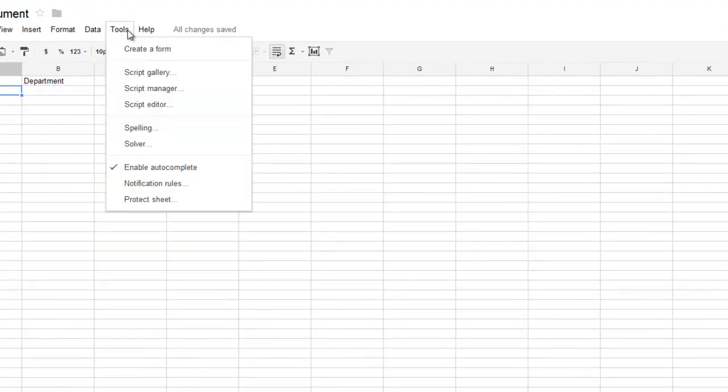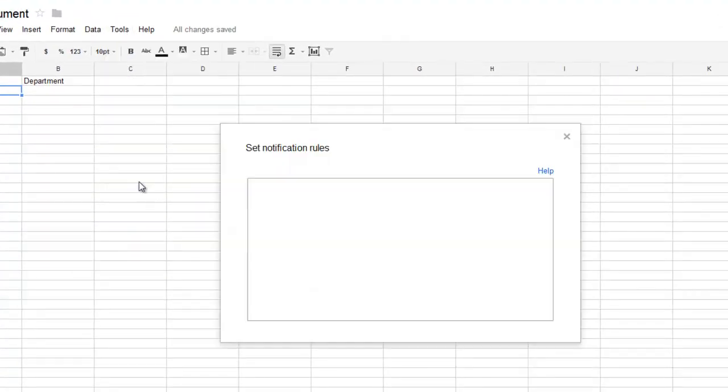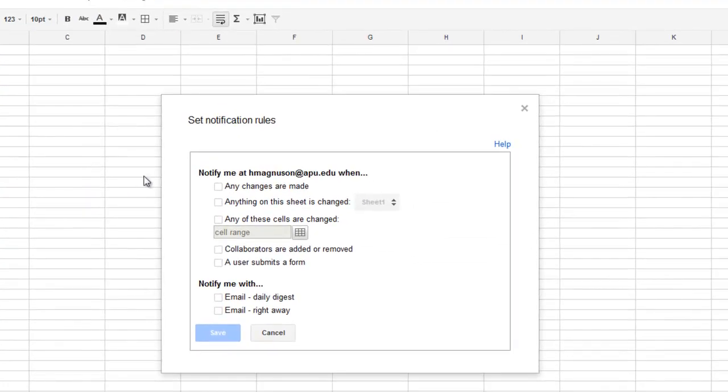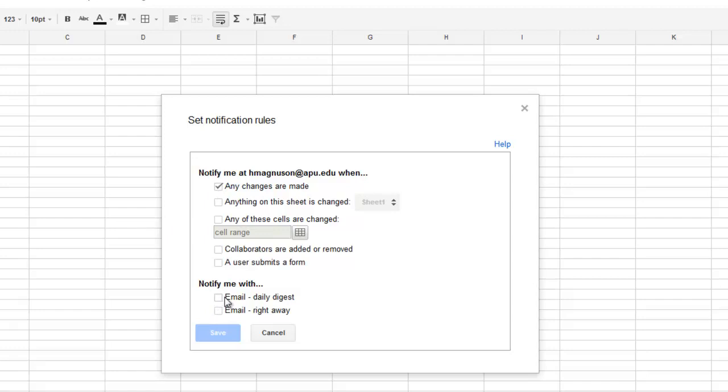come here and go to Tools, Notification Rules. You'll notice here because I created the document, it shows my email address. Anytime a change is made, it could send me an email and I could have it notify me...